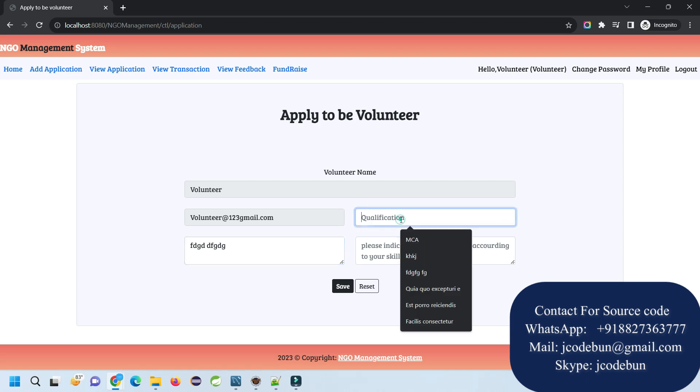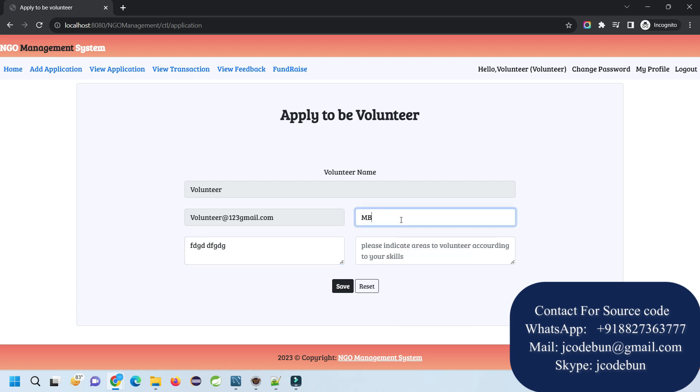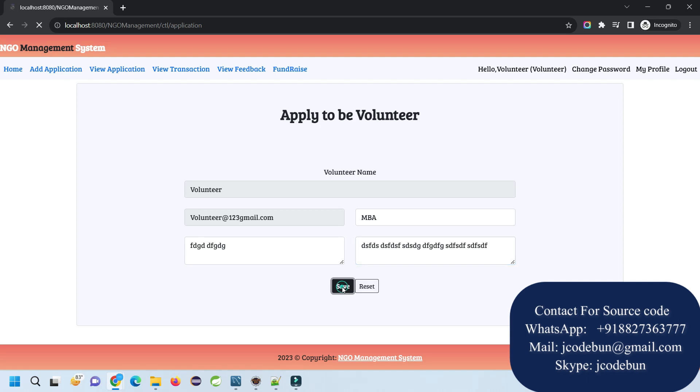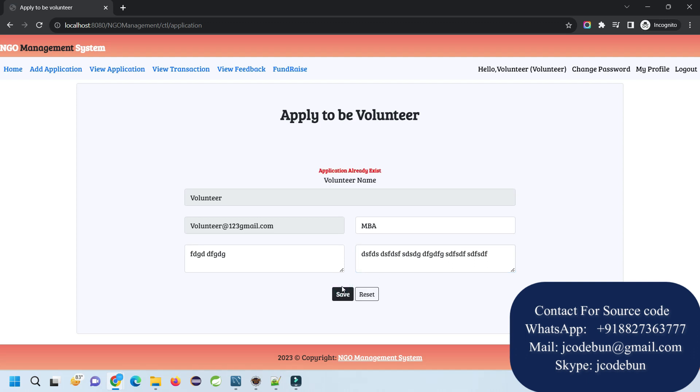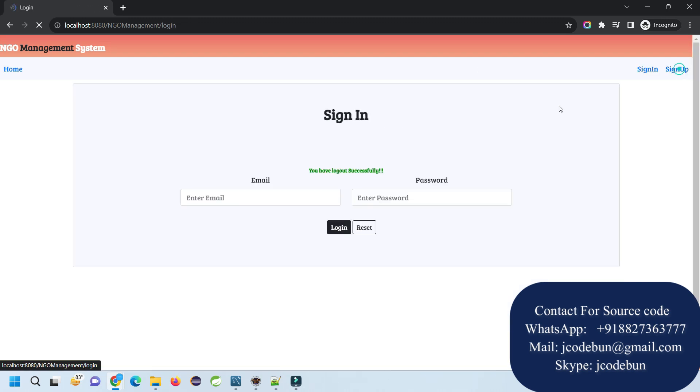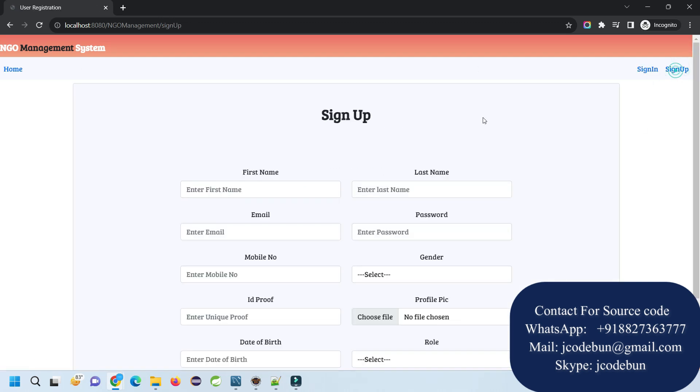This user is a volunteer, so I'm going to log in like this. You can register as a new user as well as a volunteer, but I'm going to use the existing username and password to login. Here we have an option to add the application. I'm adding my address and qualification.